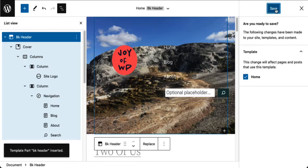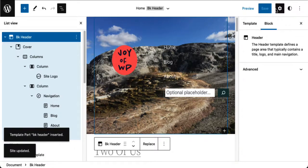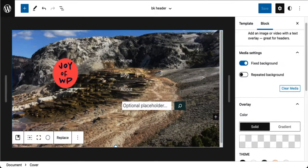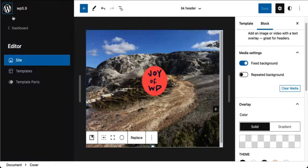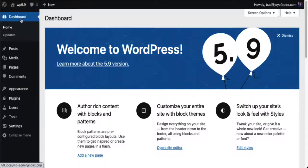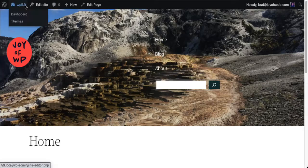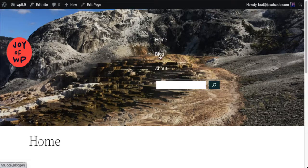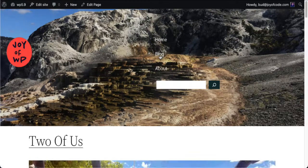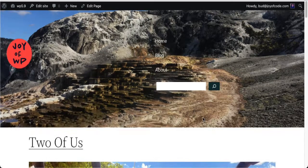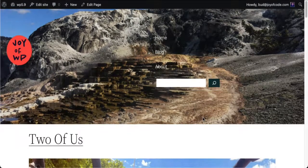Now when I go take a look, let's go out to the site — go to the dashboard, go to the site, go to blog — and there it is. I have my header in place.